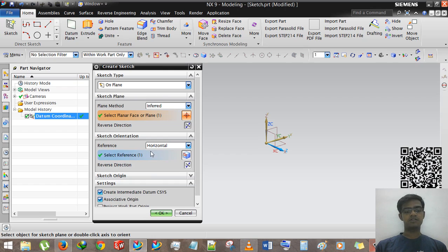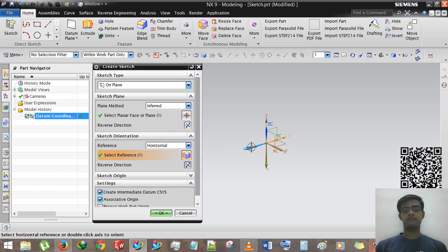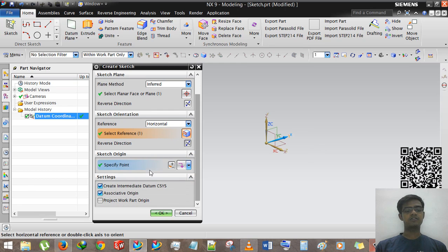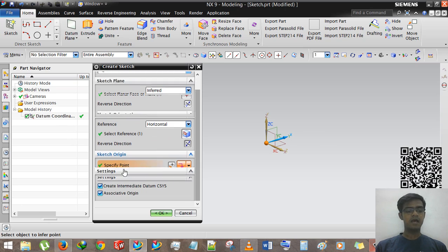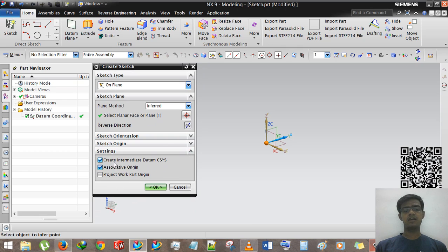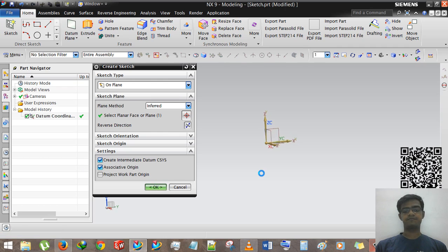The second option is sketch orientation — this means what will be shown and how the sketch will be shown. This is the reverse direction; you can see the blue color vector. Now we are selecting X. In sketch origin you can change the sketch origin point. We are selecting the origin point of datum coordinate system 0. This is the setting for creating an intermediate datum CSYS — you can deselect it if you don't want to create one, but we will select it and click OK.